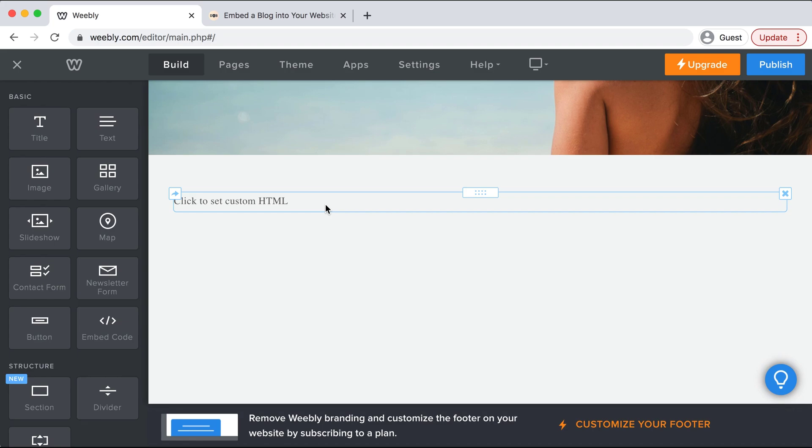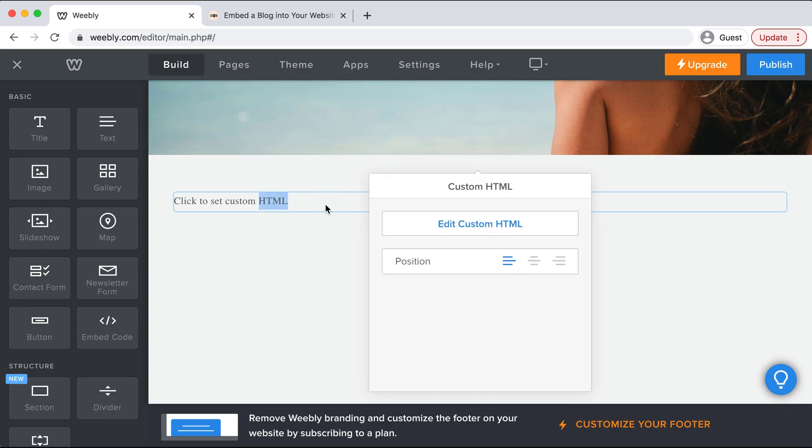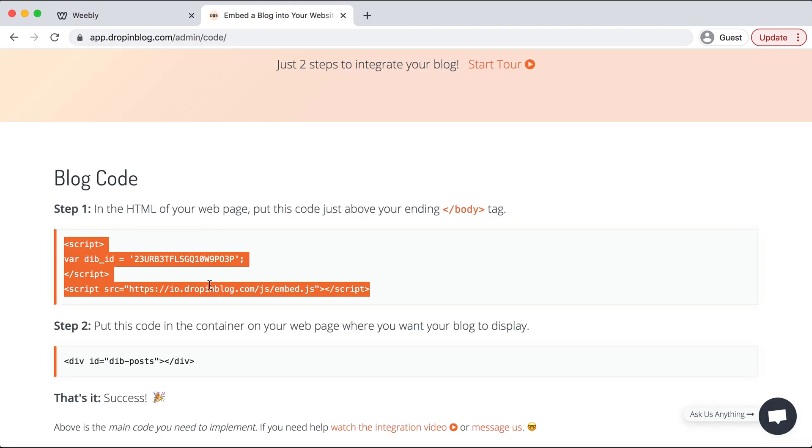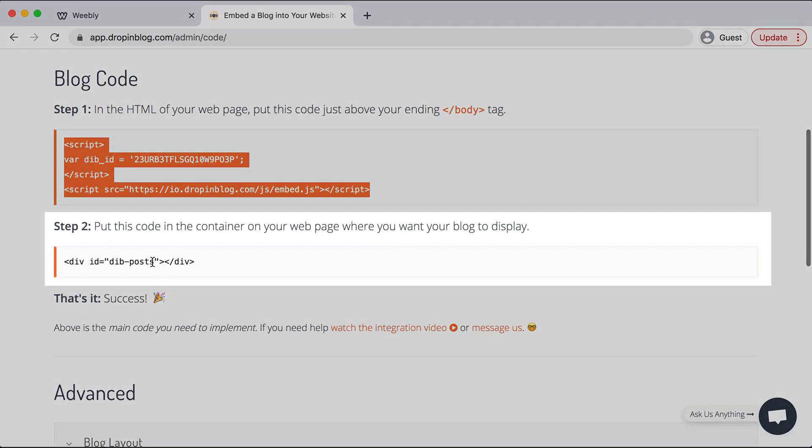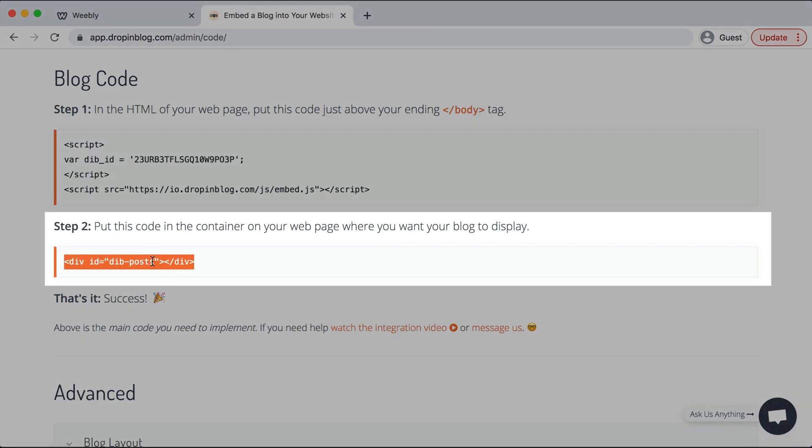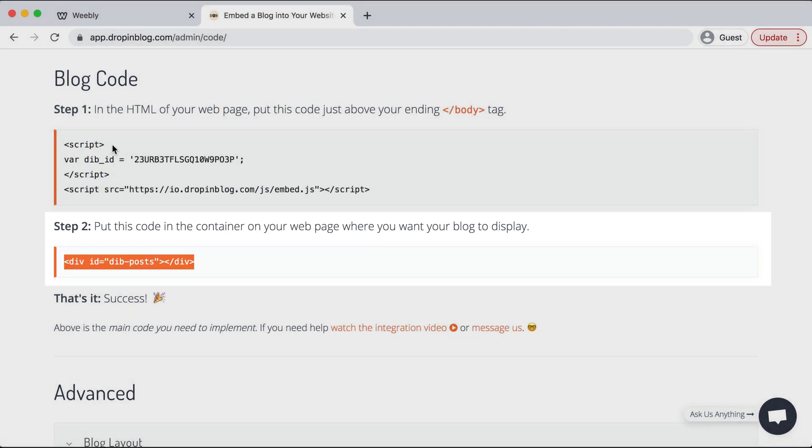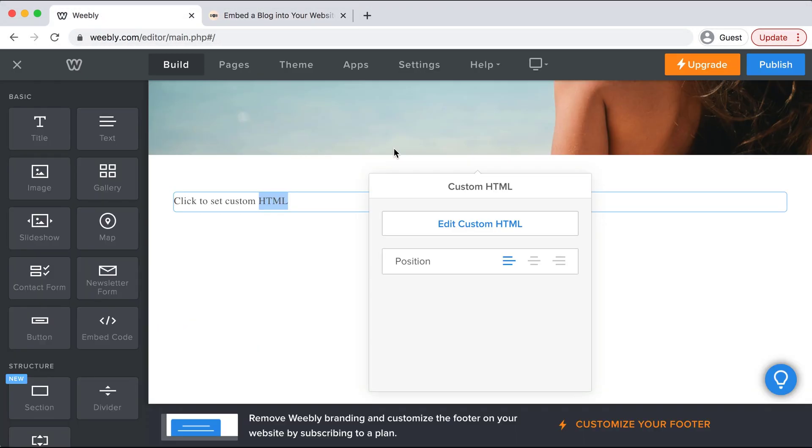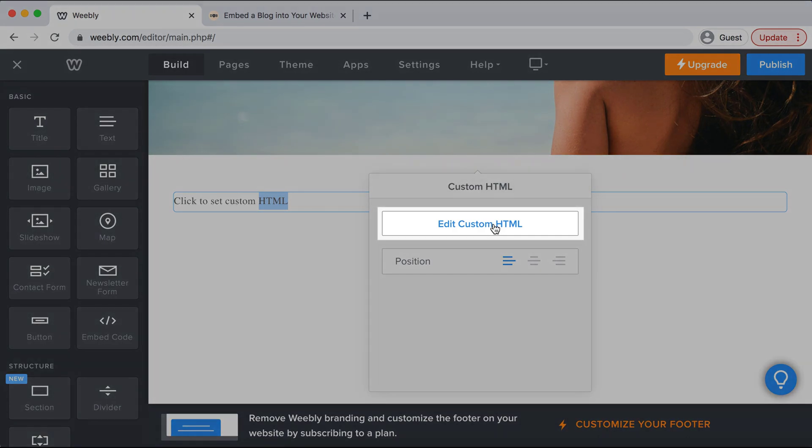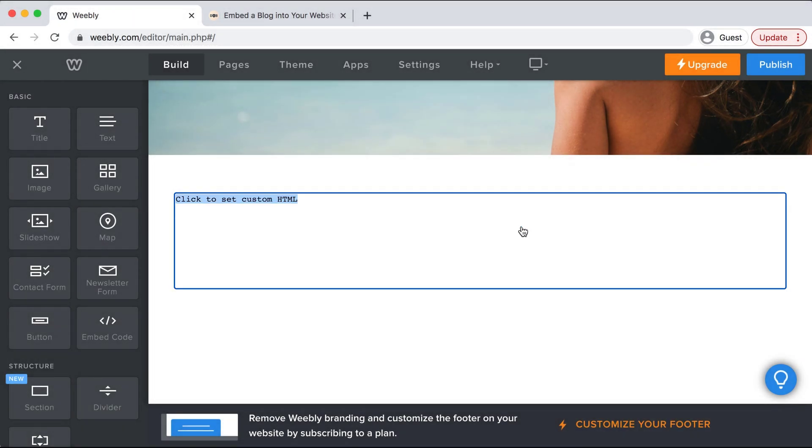We can double click here and we'll go back over to drop-in blog and select step two's code. Go back to Weebly and hit edit custom HTML. We'll paste that in and then you can just click out of the box.